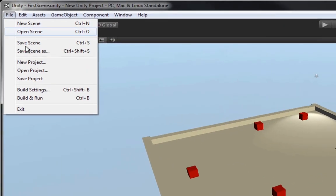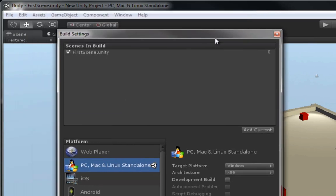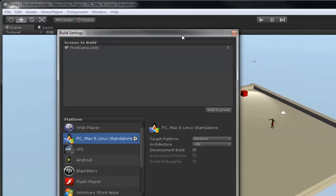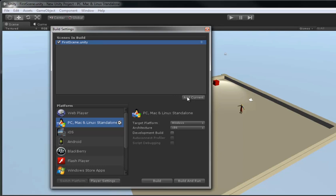To do that, we're going to go to File, Build Settings. Now, this is the Build Window. Now, up here, you probably won't have anything in your Scenes to Build area. So, you're going to want to hit Add Current, which will add whatever scene you're currently in to the build order.